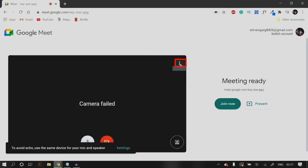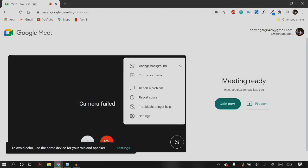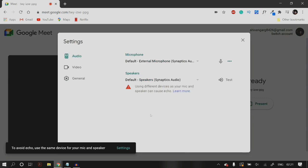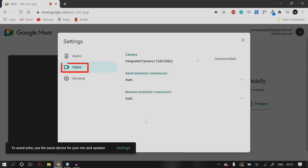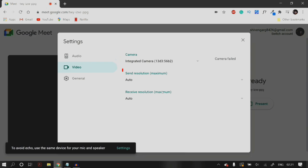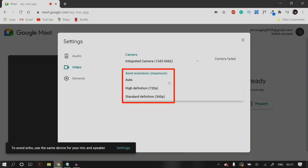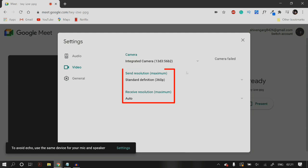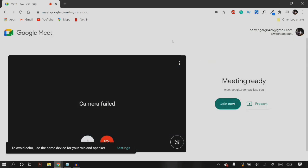After you have done that, click on the three dots for more options and then click on Settings. After you open up Settings, go to Video and then select again the right camera which you want to be accessed by Google Meet. Then set the send resolution to Standard Definition, that is 360p. Then close down these settings and reload Google Meet to check whether this fixes your problem.